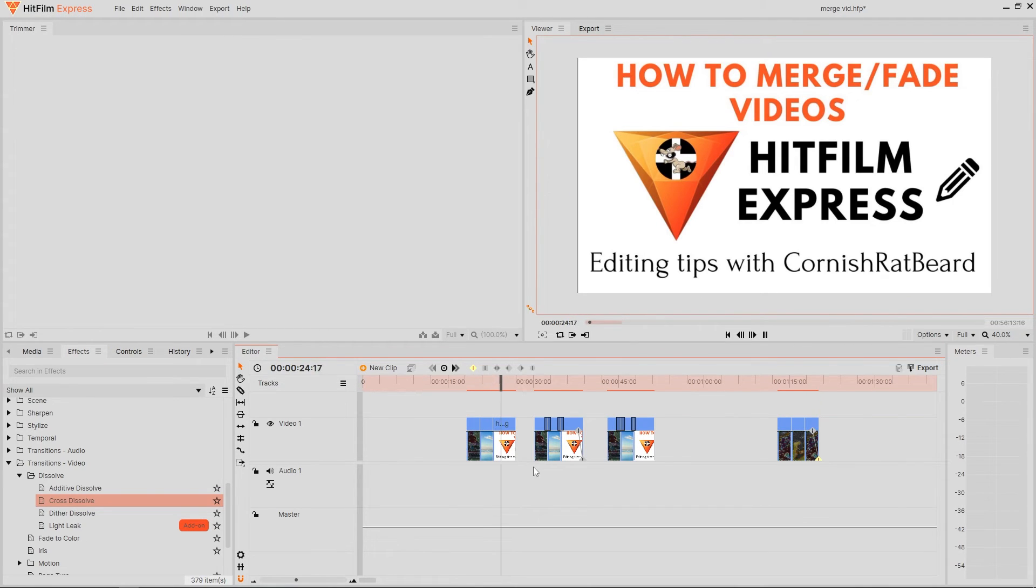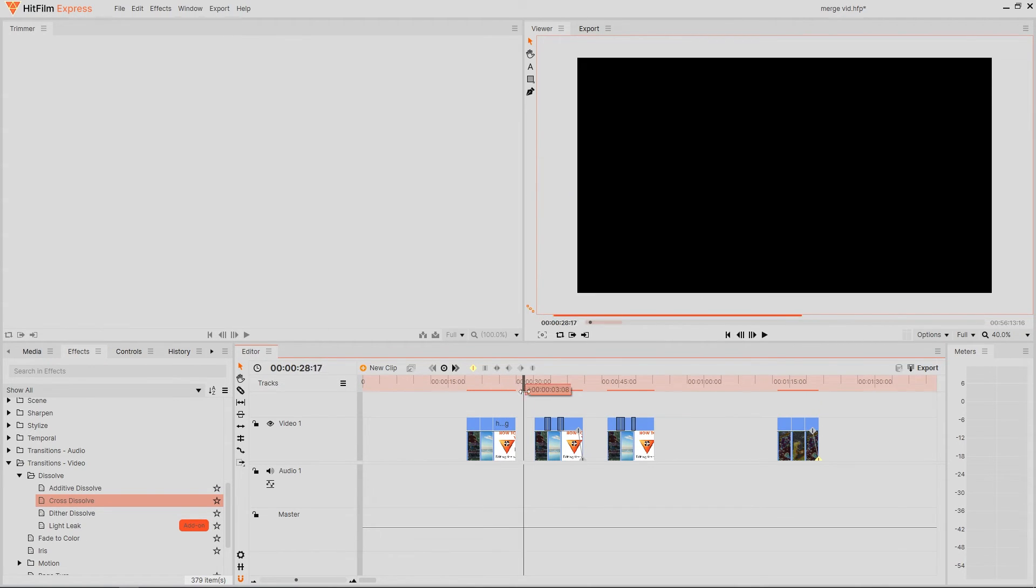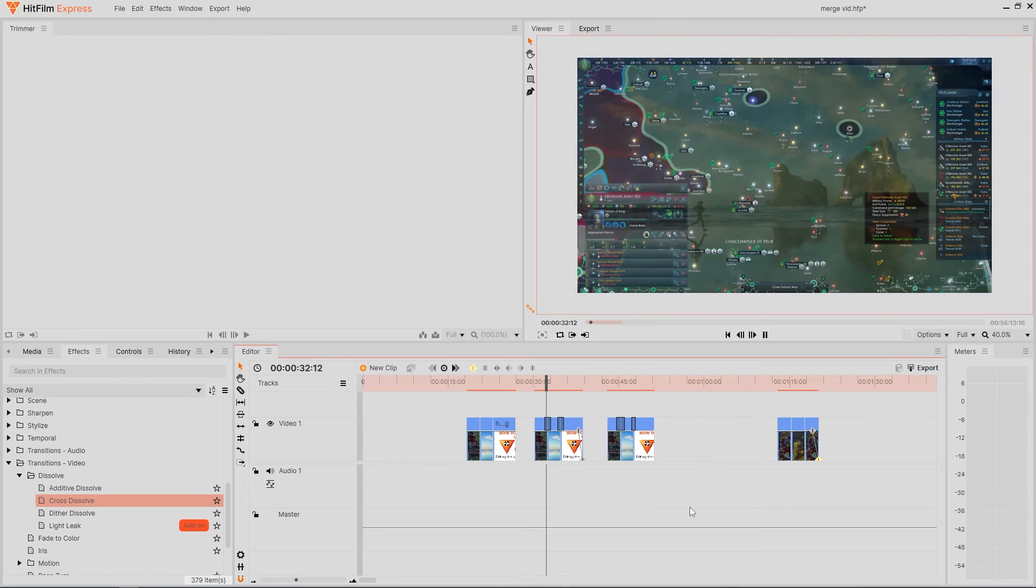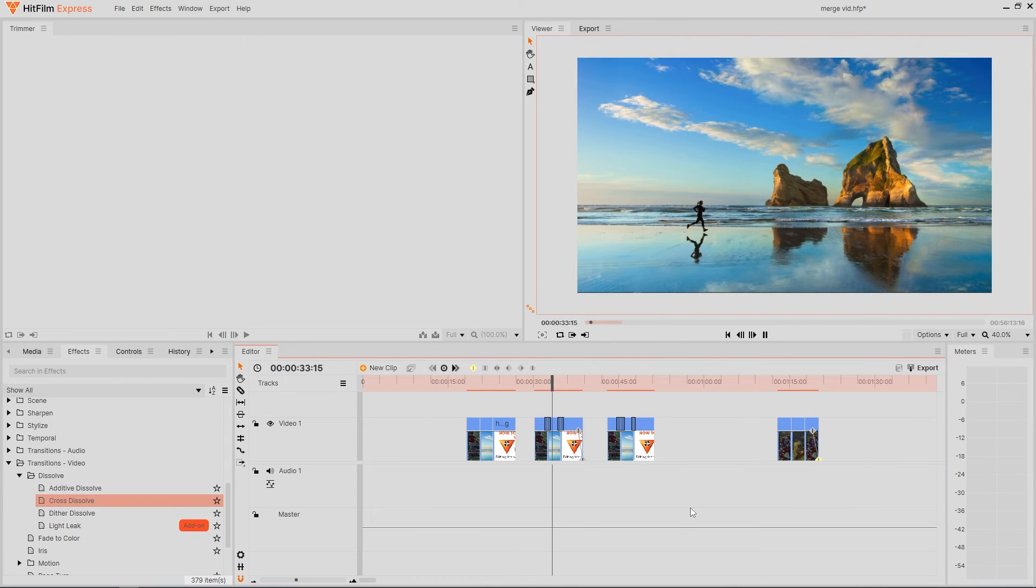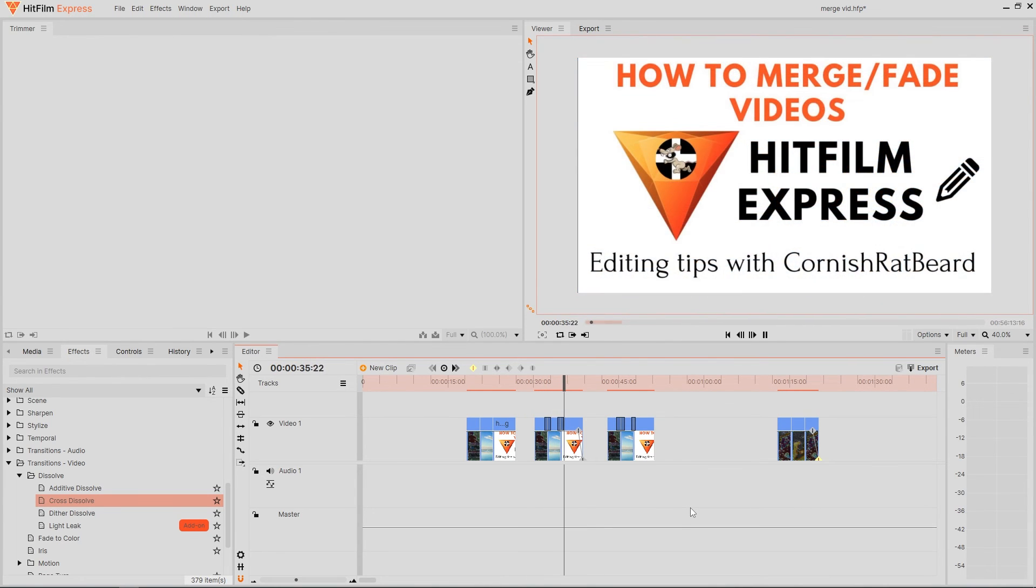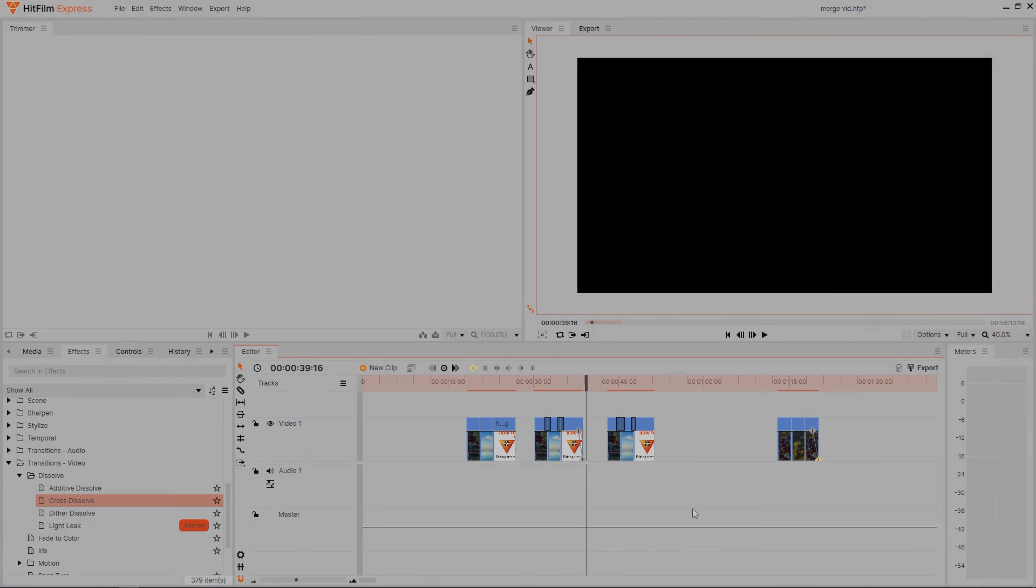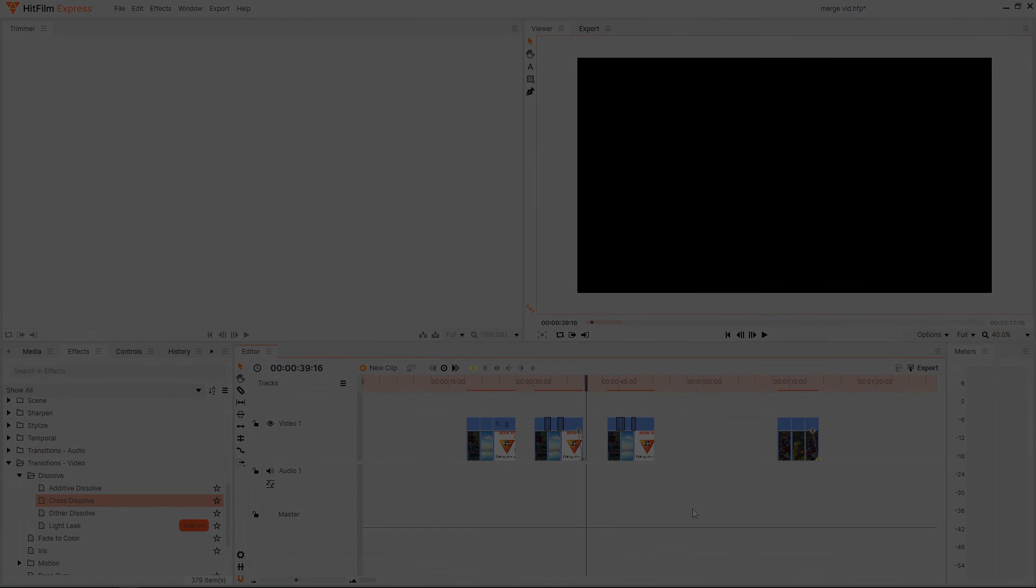But other than that I hope that this mini guide helps you out in any way and if you are keen to see more then please do check out my playlist for more quick easy editing guides. So thanks for watching guys, take care and bye for now.